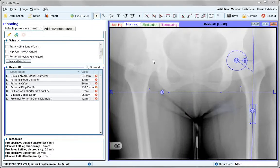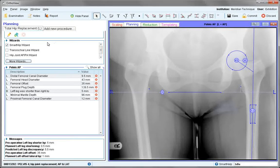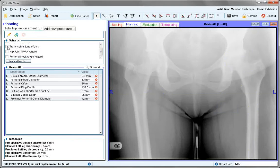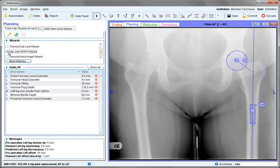In addition to the smart hip wizard already seen in AP images, we also have transition line and hip joint AP. If we turn off the smart hip, they will naturally take the positions already identified, but these can be positioned independently. The transition line is used for measuring any leg length difference. The hip joint AP wizard is also referencing from the smart hip but can again be positioned independently.